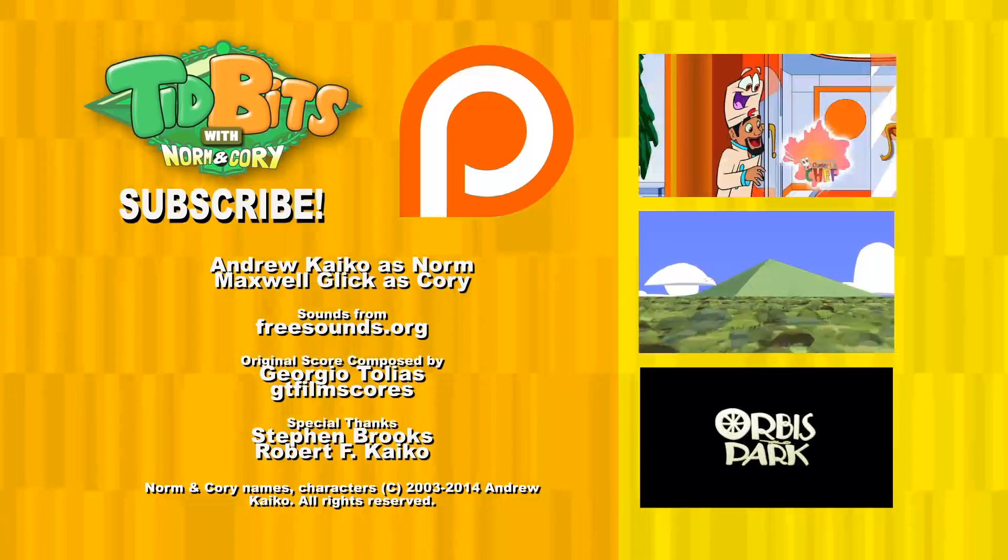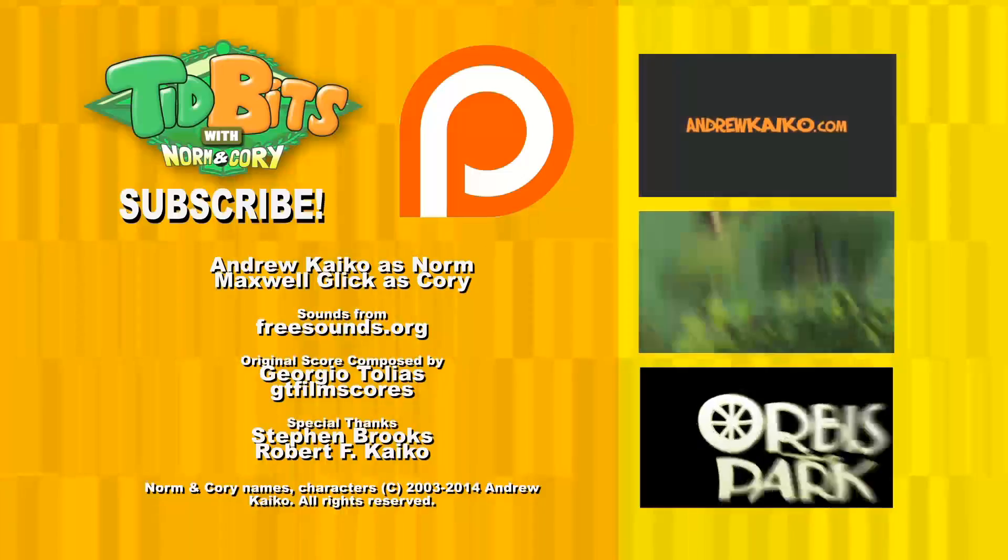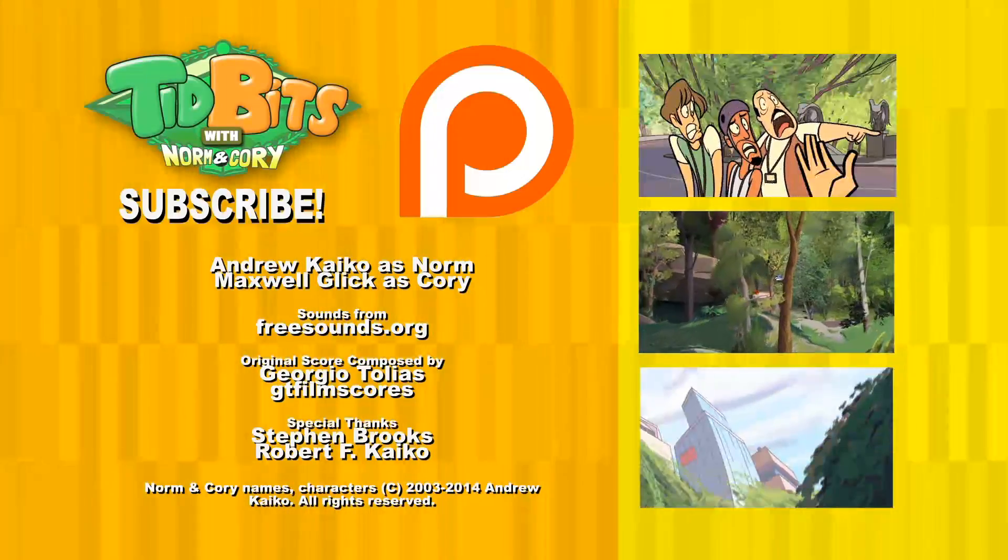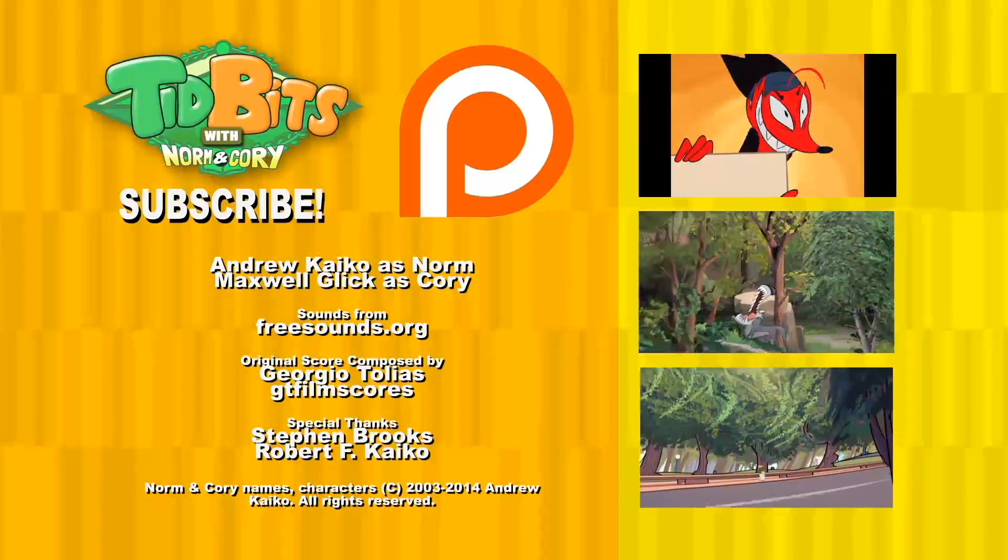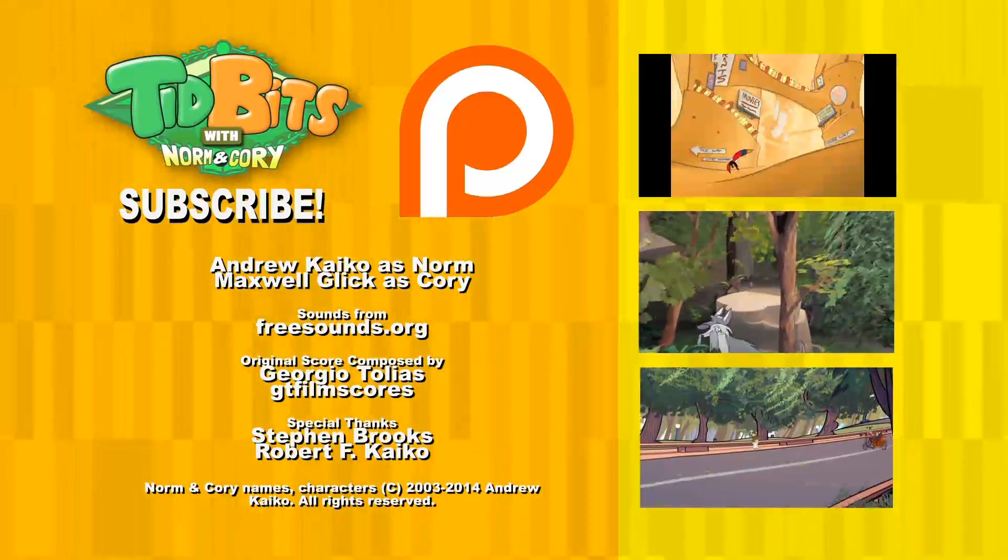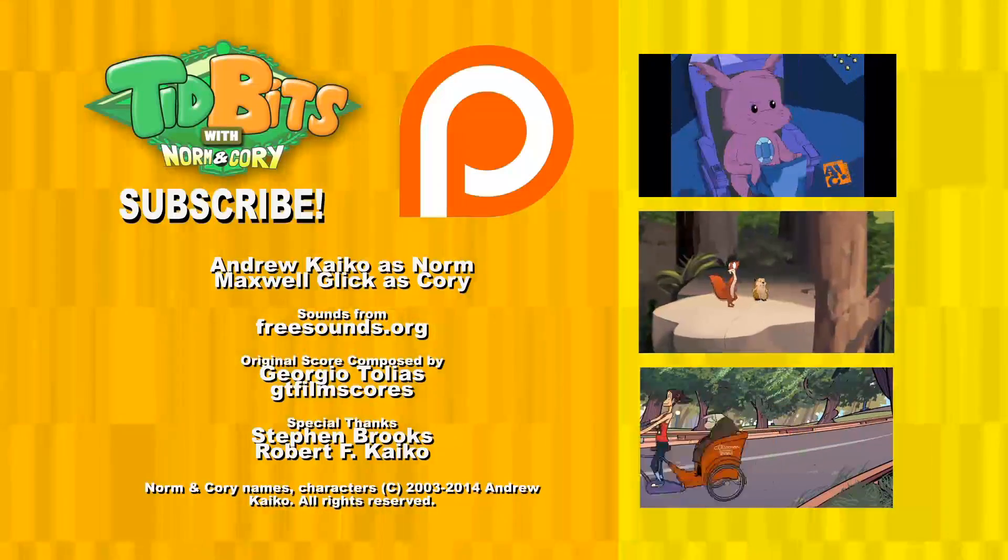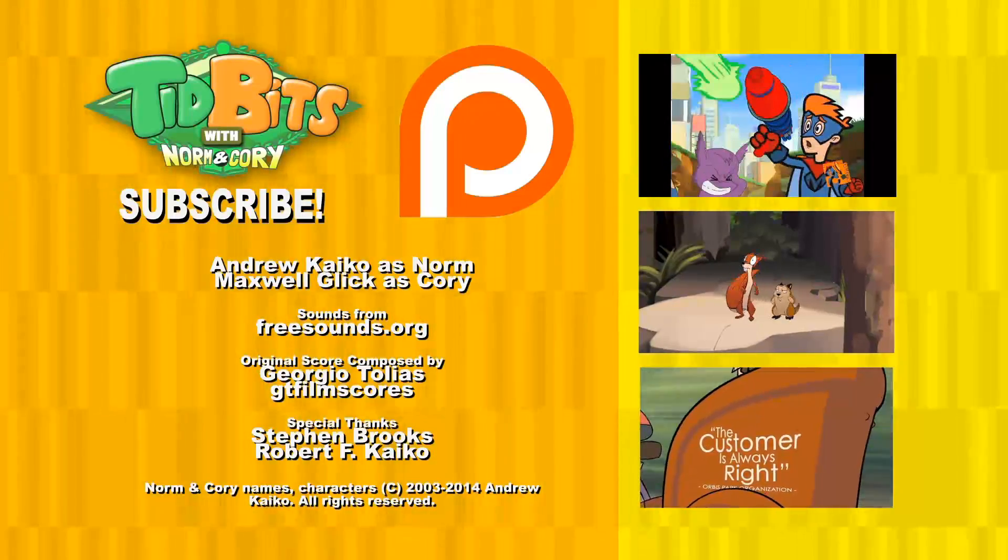If you liked this episode and have opinions, suggestions, or feedback for future episodes of Tidbits with Norm and Cory, do state them in the comments section. Science or nature-related topics are not a requirement. And don't forget to subscribe. Happy travels!